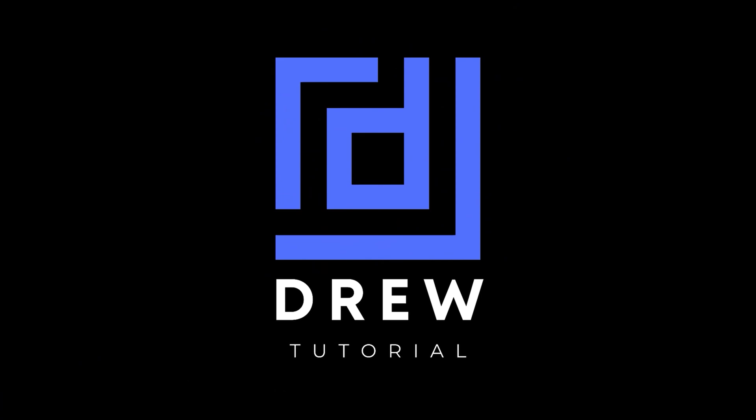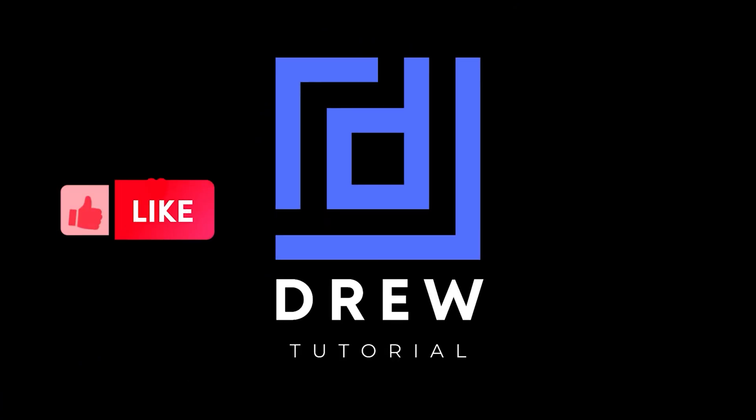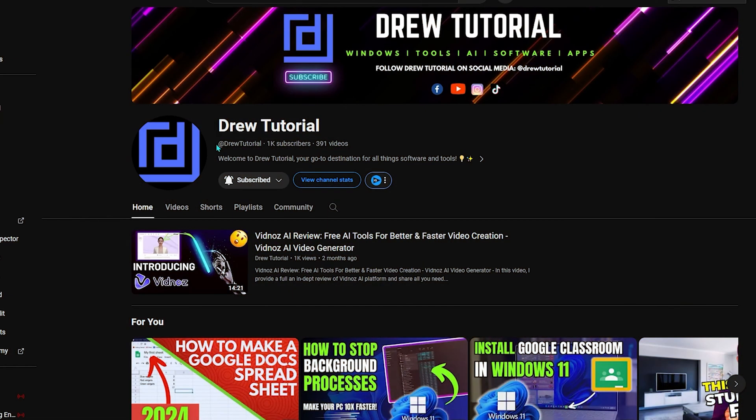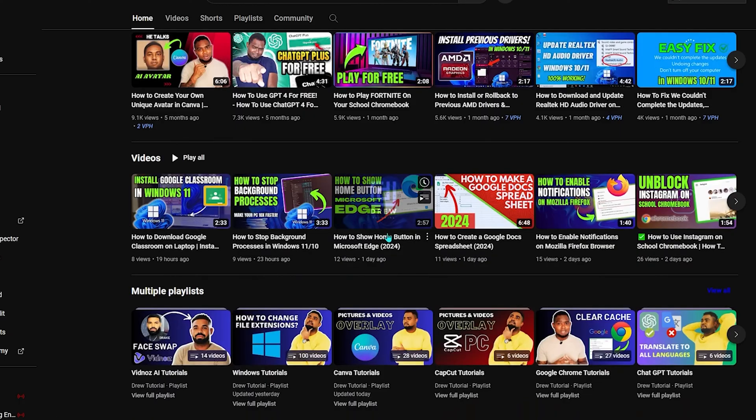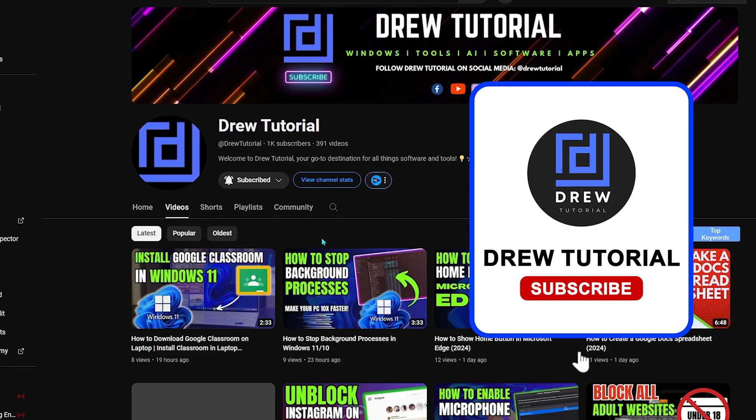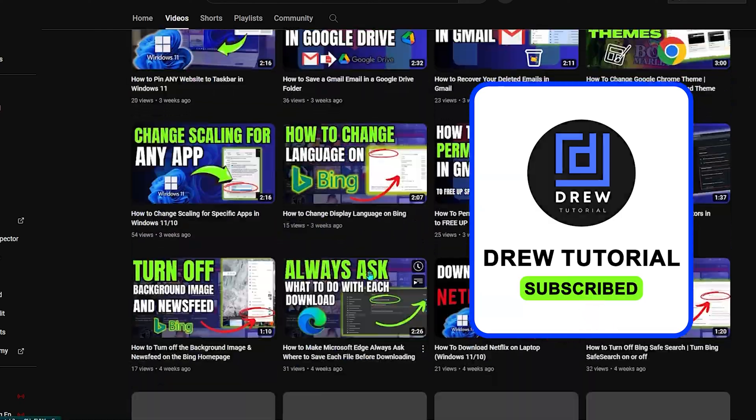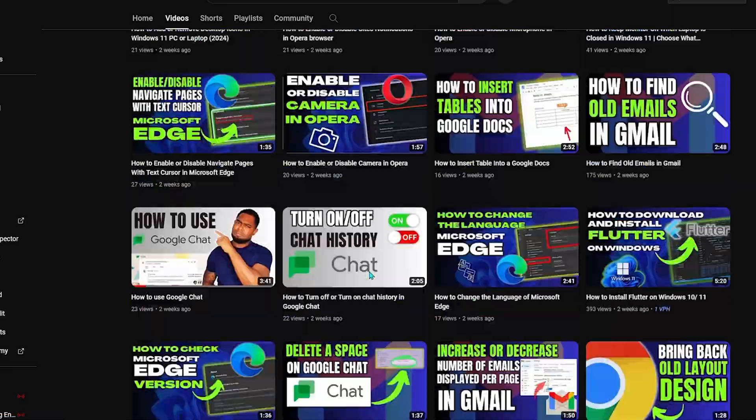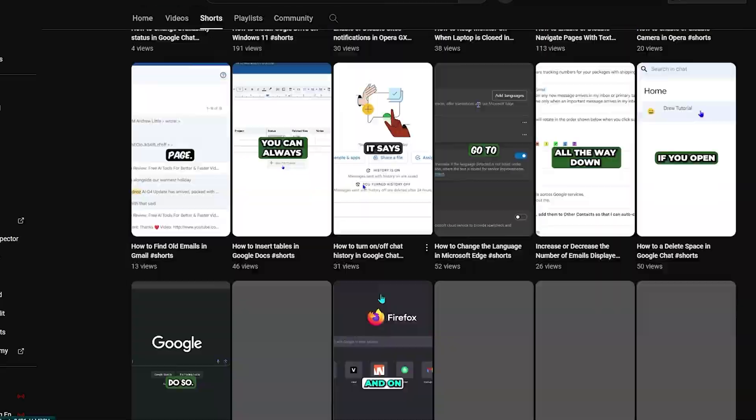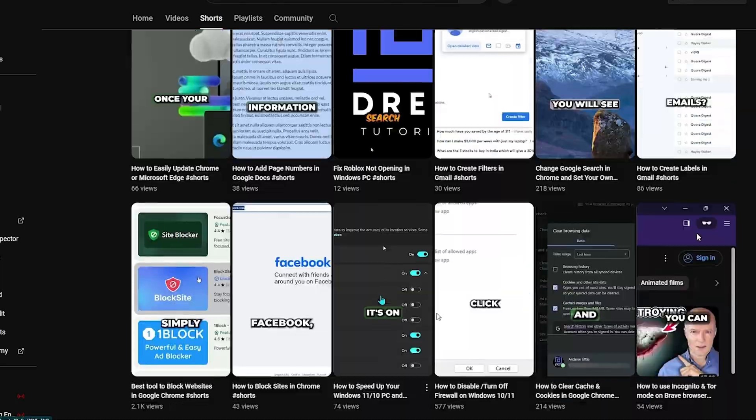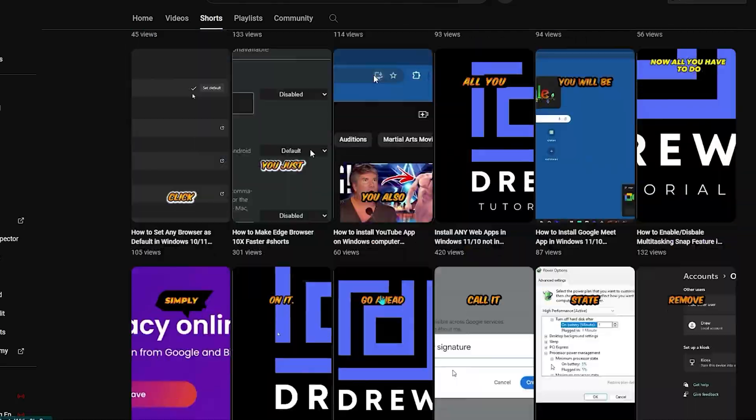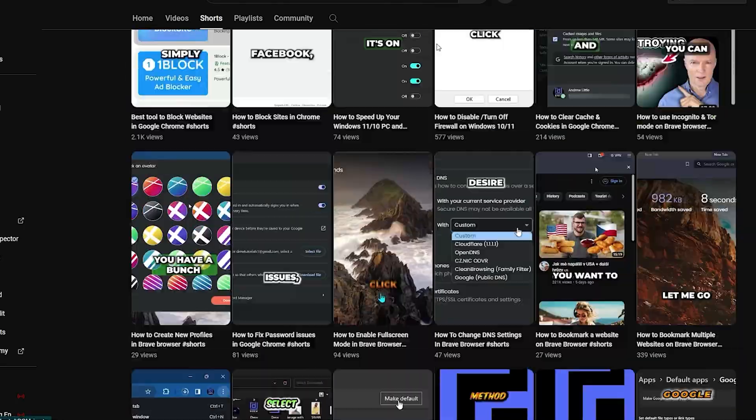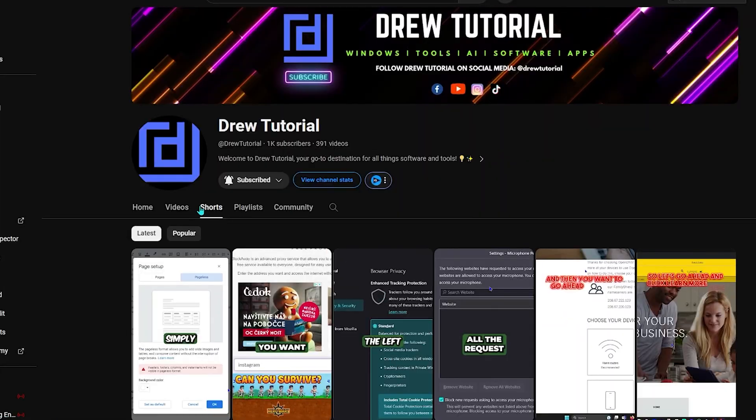Now guys, I really hope that you found this tutorial very helpful, and if you do, go ahead and give this video a like and share your comments below. I'd really appreciate that. If you've seen the channel for the first time, welcome to Drew Tutorial, I'm Andrew, and I really appreciate if you hit the subscribe button below to help grow this community and also so that you'll never miss out when I release another helpful tutorial just like this one. Thank you very much and see you next time.